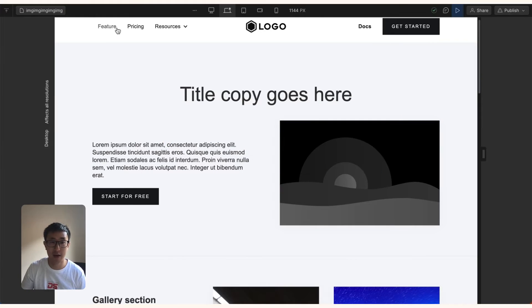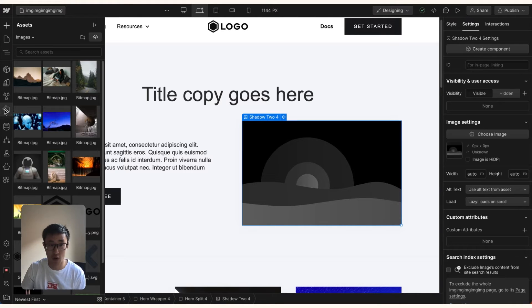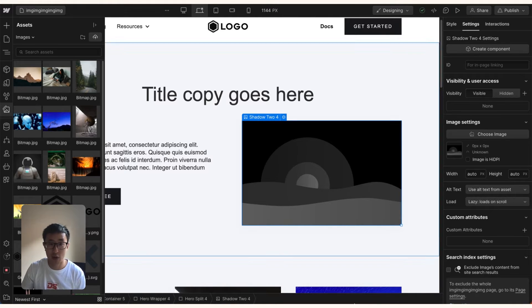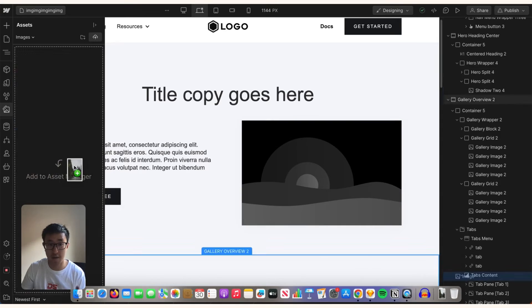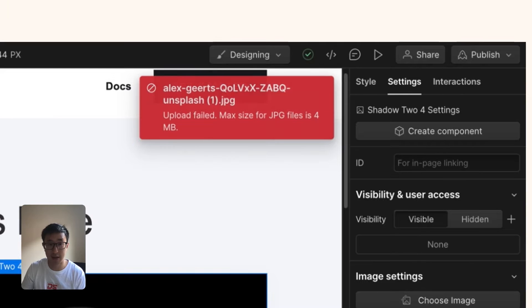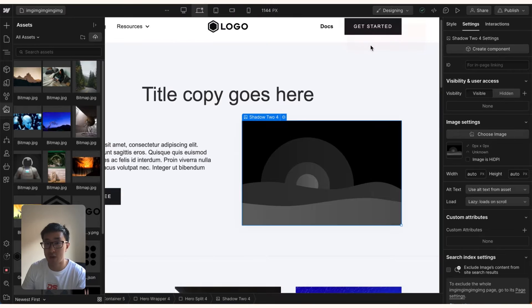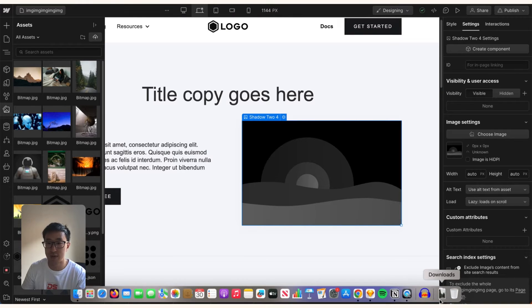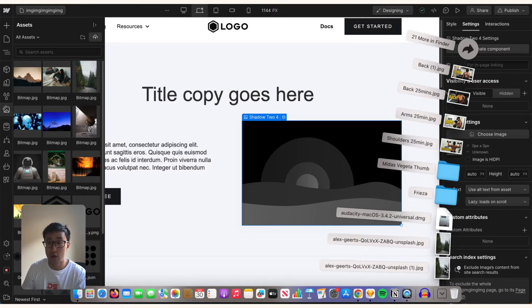So let's go ahead and go into Webflow. Let's go into the Asset panel by clicking J or clicking this button right here. And you'll notice that the image I downloaded from Unsplash, if I just drag this in straight away, you'd automatically notice that Webflow doesn't even allow images more than four megabytes because of SEO reasons and page load reasons. So what could you do in this situation?